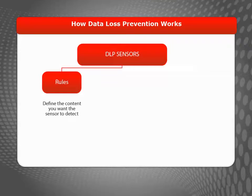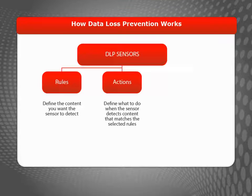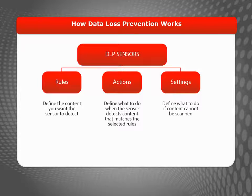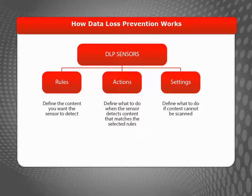Each DLP sensor includes rules to define the types of data to match, and actions that specify what to do when the sensor detects matching content. You can also control how DLP will handle content that can't be scanned, such as password-protected email attachments.